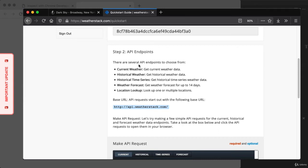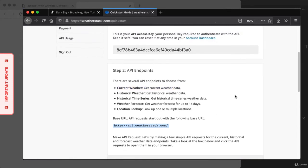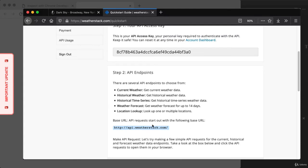We have things like current weather data, historical weather data, and others. The only data we get access to on the free plan is the current weather data, and that's fine since that's all we need. Down below they also have the base URL: it is http://api.weatherstack.com. So what I'd like to do from here is make our first request for real-time weather data. We'll combine this base URL with other information including our API access key, so let's take our key and copy that to the clipboard.